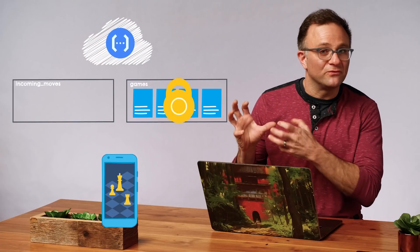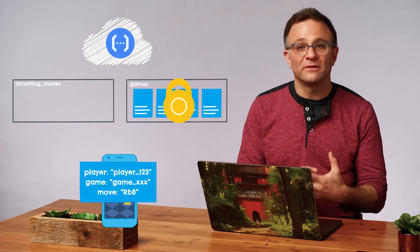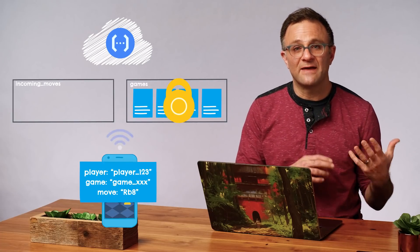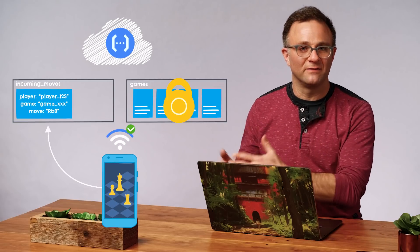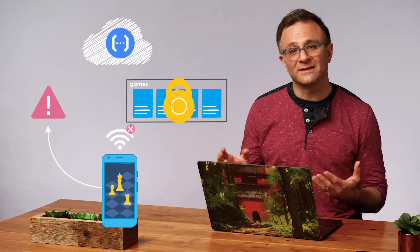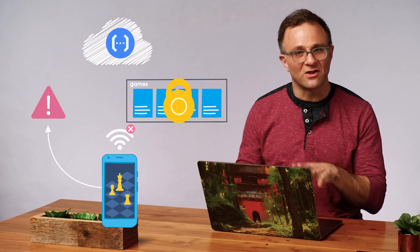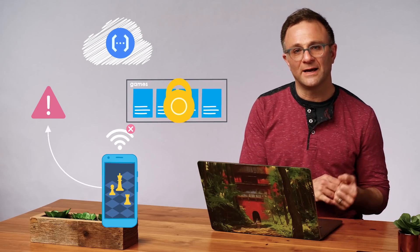But the drawback is that we've lost offline support. With the pending move document, that could still be stored locally on our device when the user is offline and then uploaded later when we come back online. But a callable function, that's just going to fail immediately. And we'd need to add our own custom logic to retry this call again later when the user comes back online.